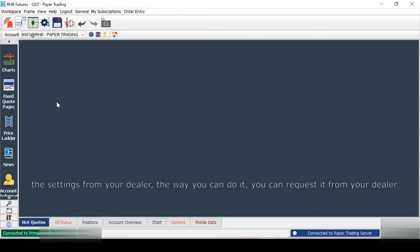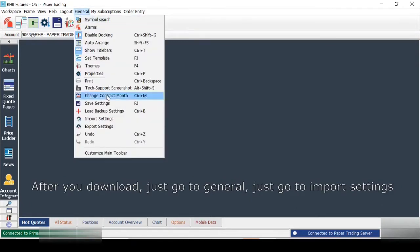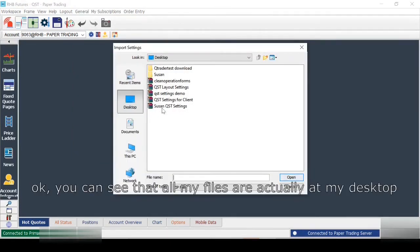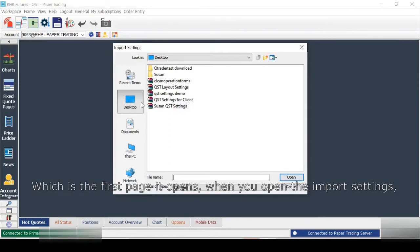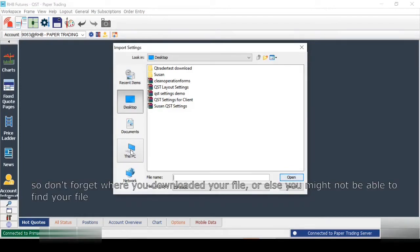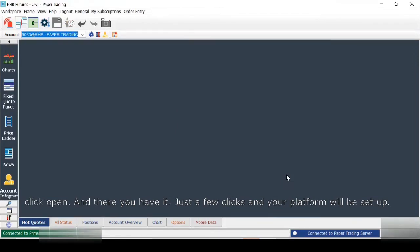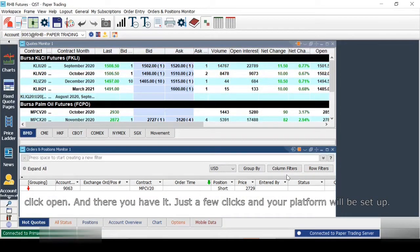Let's go with the first way — the lazy way. The first thing you have to do is download the settings from your dealer. You can request it via email or your dealer can send it to you via WhatsApp. It's just a file that you download. After you download it, go to General and click Import Settings. My files are on my desktop. Some of you might save it in the Downloads section, so don't forget where you saved your file. Click the settings file, click Open, and there you have it — just a few clicks and everything will be set up.